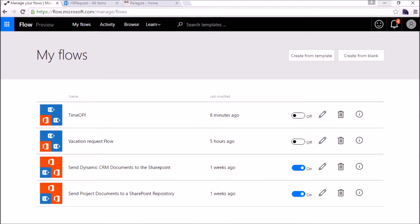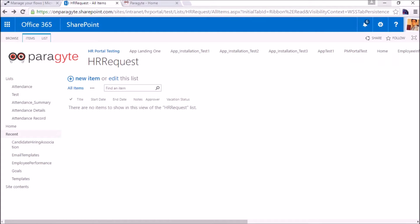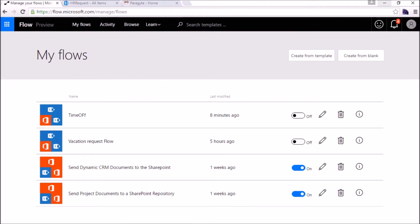So let's start creating a vacation approval workflow. This is a list that I have already created, an HR request list where all the vacation requests will come, and from here the workflow will be triggered. So let's start creating a flow first.